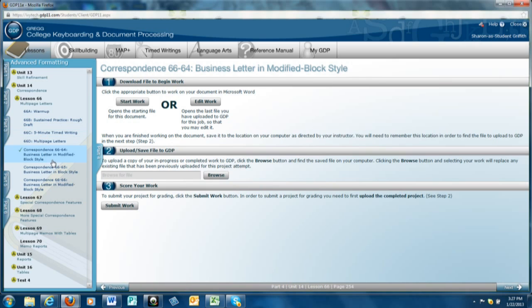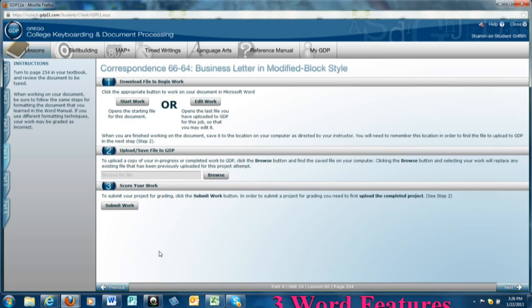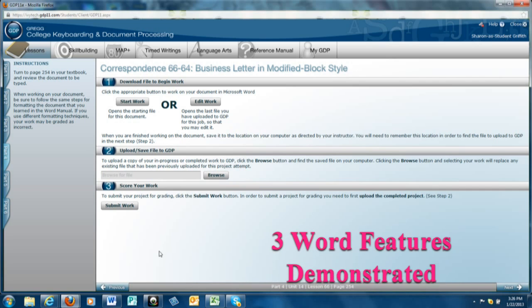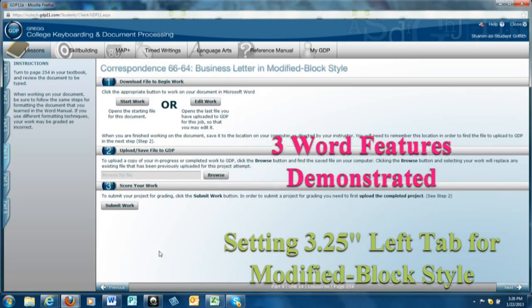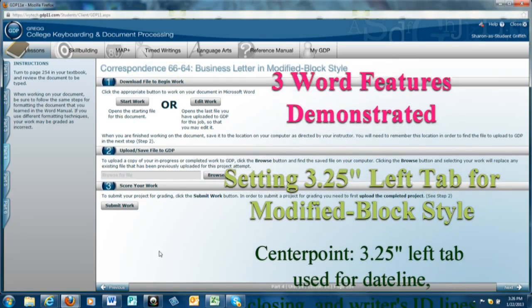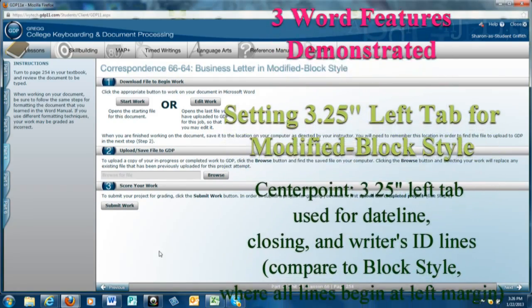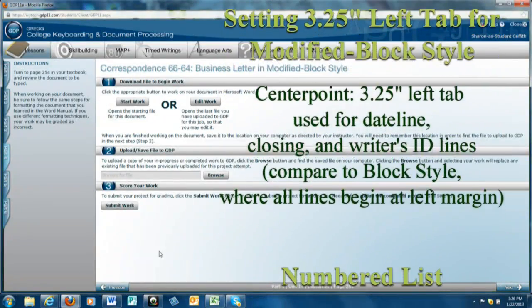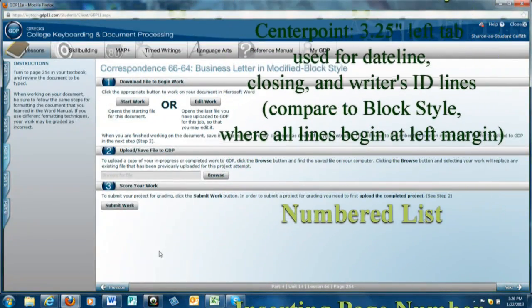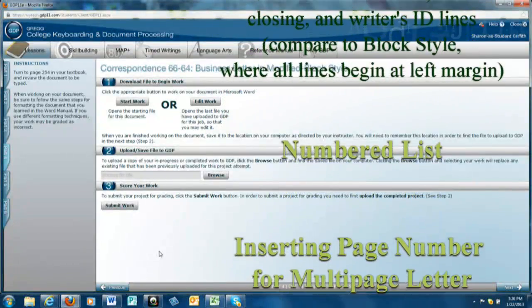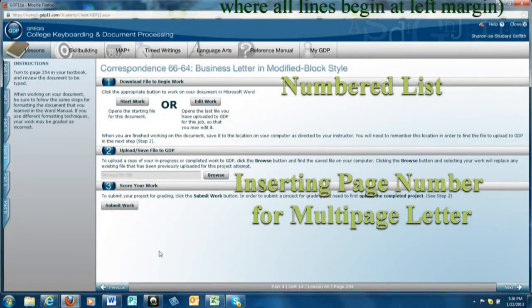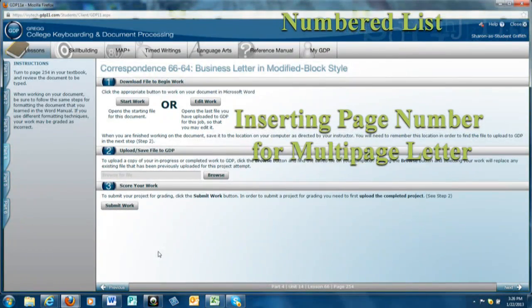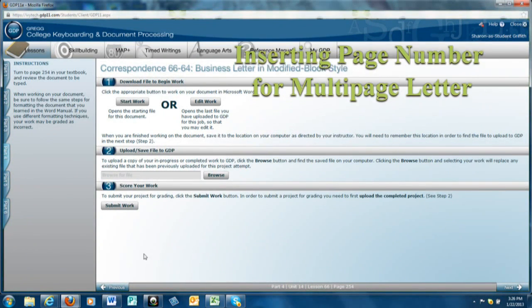As we start this document, remember that we will be demonstrating three word features. This is a modified block style letter. Compare that to block style where everything begins at the left margin. We will be setting a 3.25 inch left tab for modified block style, and that tab is used for the date line, the closing line, and the writer's ID lines.